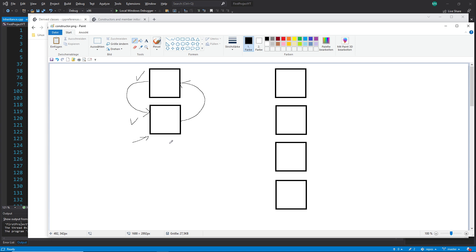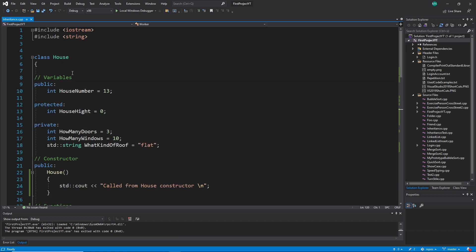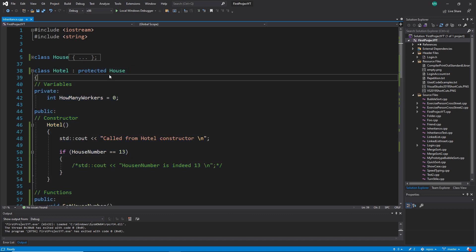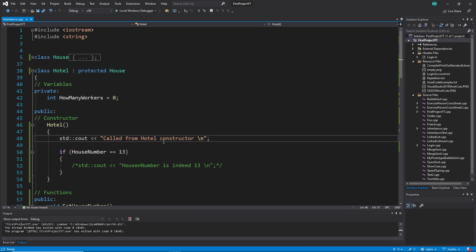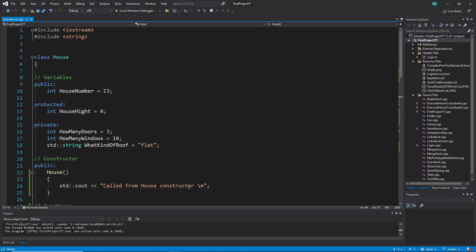So what we learn here is the first rule: when we construct a derived class, it will not be constructed first — its parents will always be constructed first, because data is missing. We can see this in a quick example. I have the class 'house' as my base with no inheritance, and the class 'hotel' which inherits from it. The constructor prints 'called from hotel constructor' and 'called from house constructor' so we can see what is constructed.